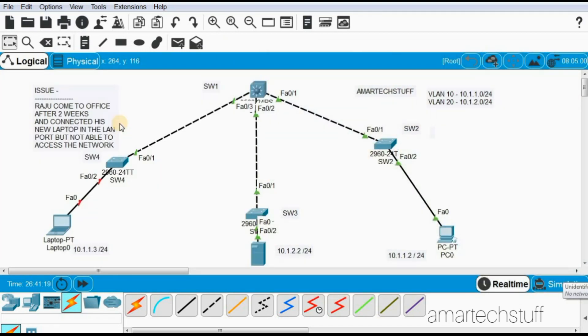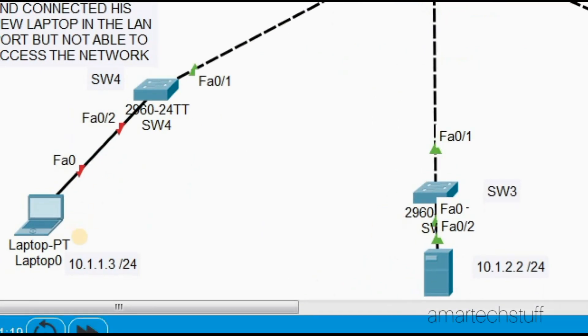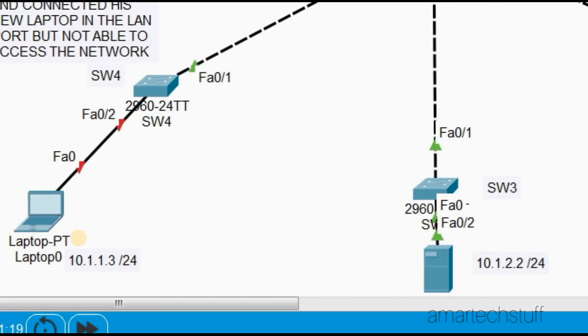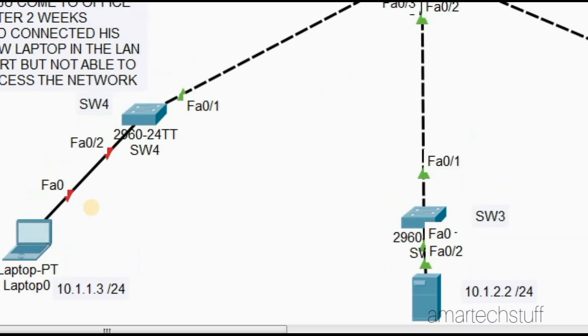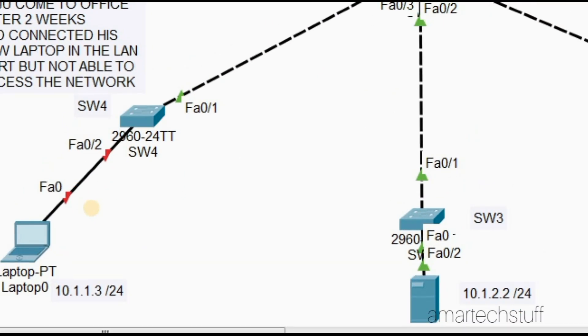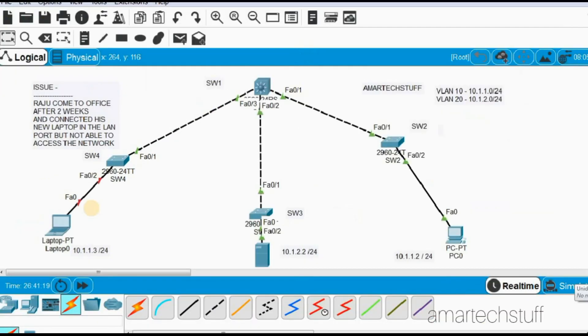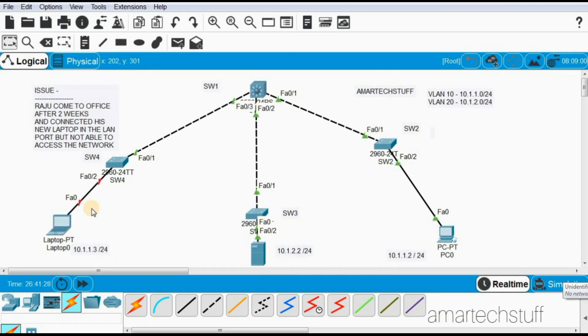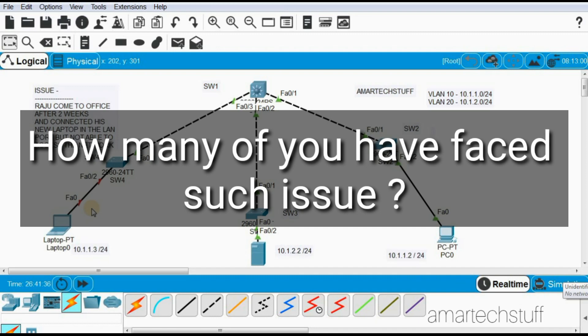This laptop is getting connected to switch port interface FastEthernet 0/2. When you're working in a real environment as a network administrator of a LAN network, many times you might face this issue.